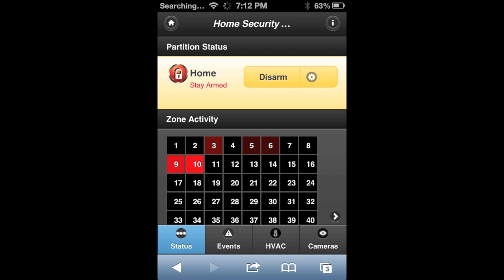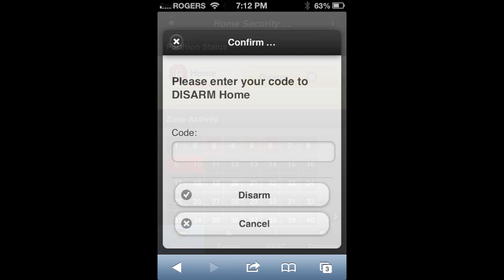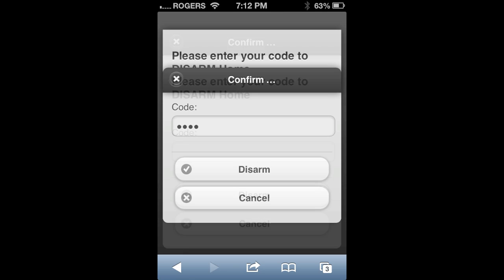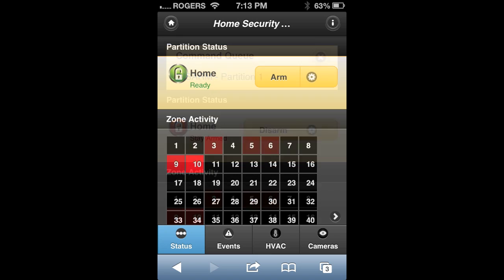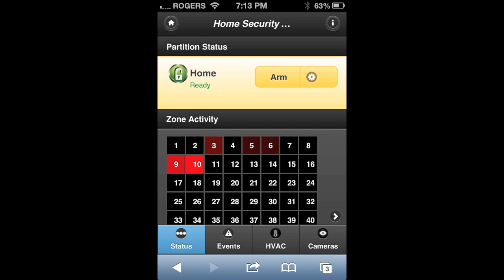To disarm the system, simply click on the disarm button, which will take you to this page. Type in your code and click disarm. You'll see the disarm is now in queue to be sent to your security system, and after about a minute your system is now ready again.